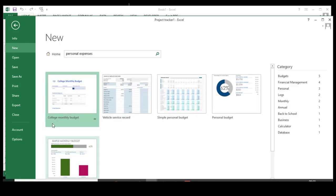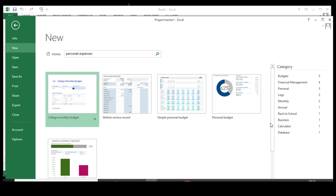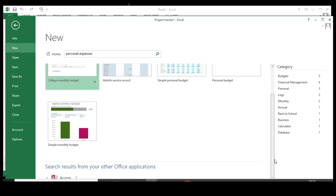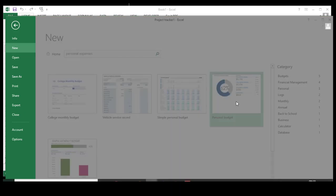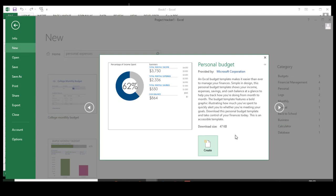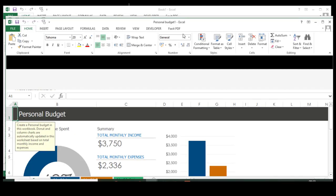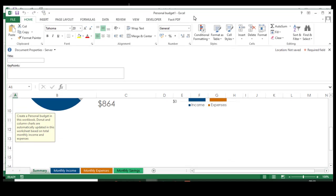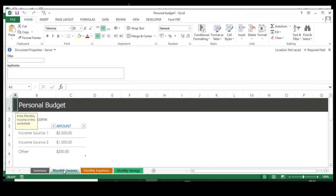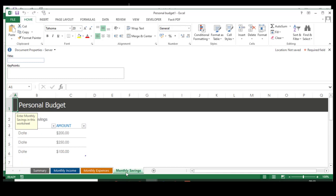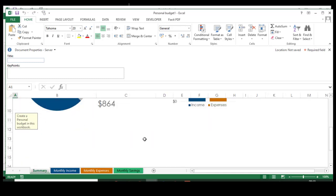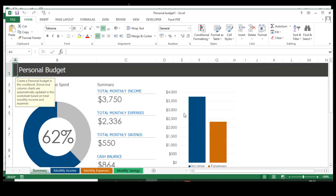I got the college monthly budget, vehicle service board, simple personal budget, whatever it could be. I'm able to get all this information here. Just click this icon and click Create. My personal budget file is ready to use now. The beauty here is I have all the tabs: monthly income, monthly expenses, monthly savings, and I have the summary also here. This is the easy way to use the templates.